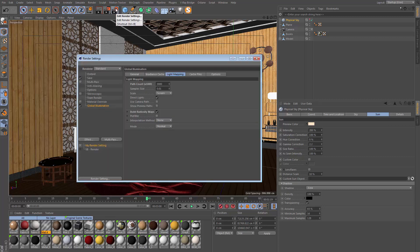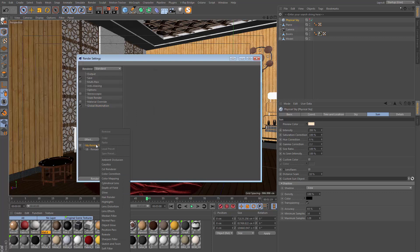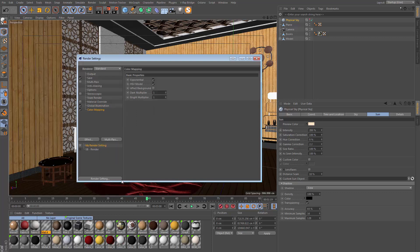What I like to do is to go to the render settings and use color mapping to brighten my scene. If I go to Effect and Color Mapping, I want to change this dark multiplier to something quite high like 10 and this is going to brighten my scene.